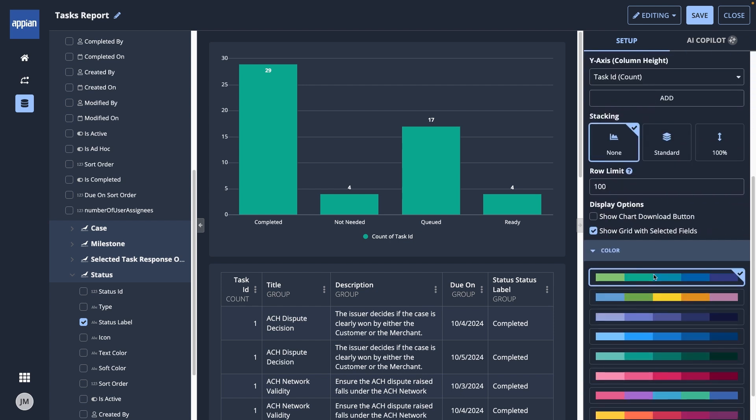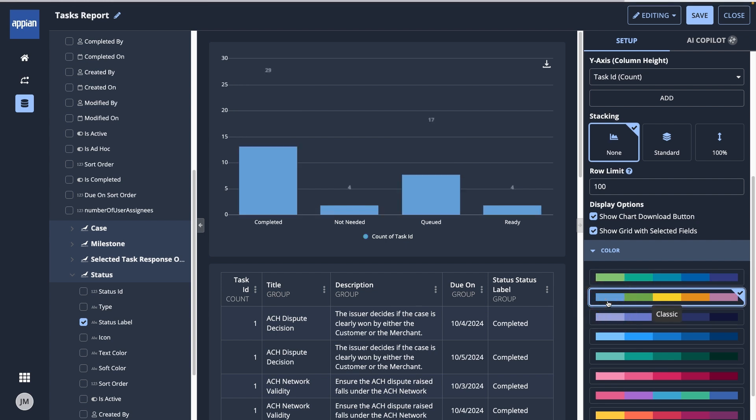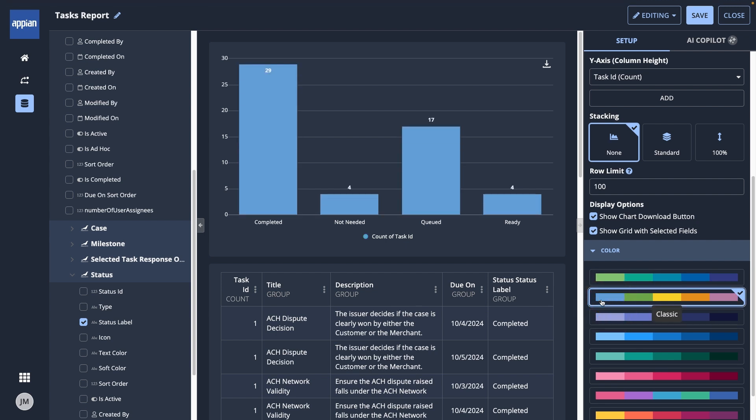Under Display Options, I can choose to include a Chart Download button, then change the color. Next, I want to change the sorting so it displays from largest to smallest.